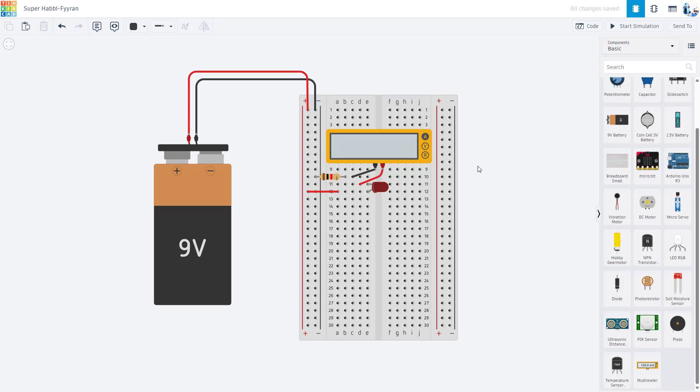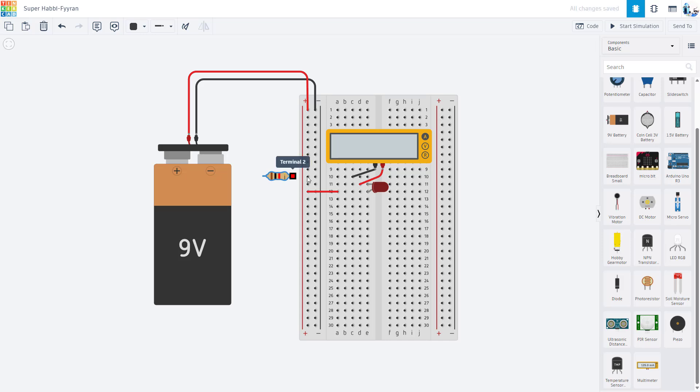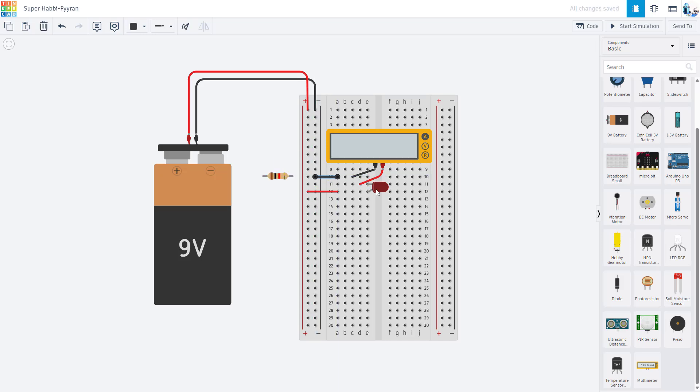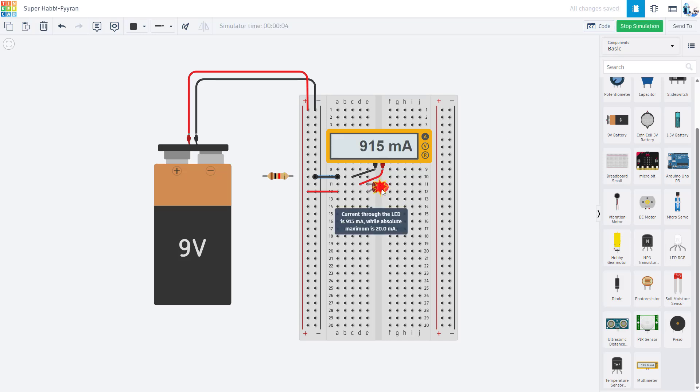I have found that it can also be helpful to have students prototype things in Tinkercad first before they build on a physical breadboard because it can help catch some common errors. For example, if I remove the resistor from the circuit and connect this LED directly to the battery, you will see it gives me a little explosion animation and a warning that there is too much current through the LED.